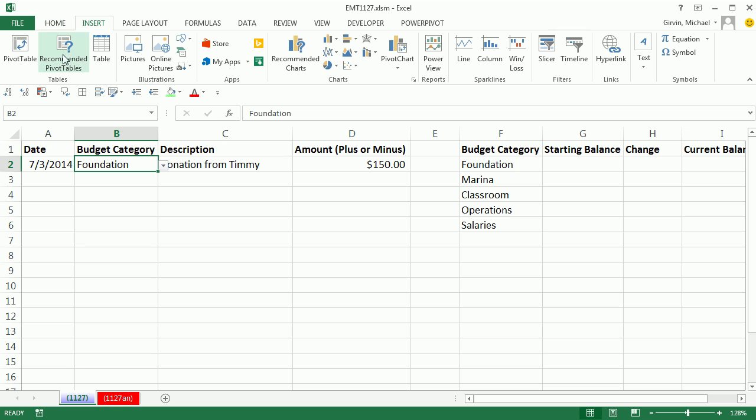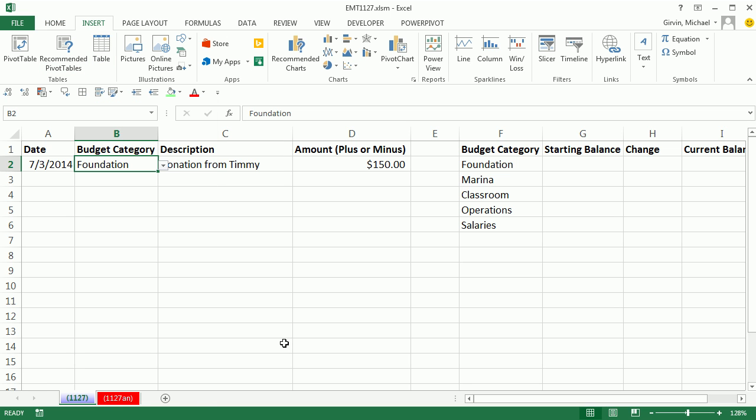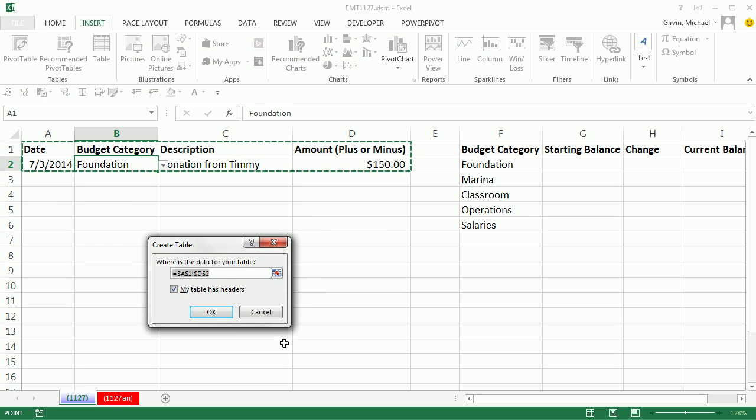And we're never going to put stuff below this table because it's an automatic expanding table. Click in one cell, go to Insert, and Table. Or we can use the keyboard, Control-T. My table has headers, very important. I click OK.